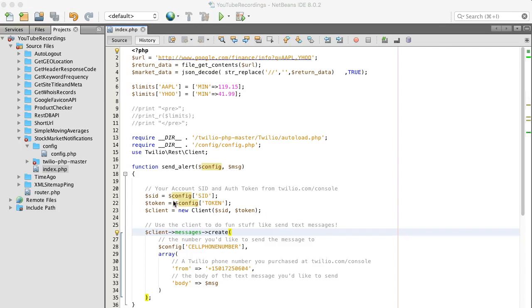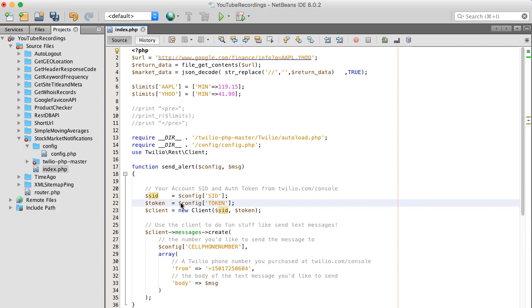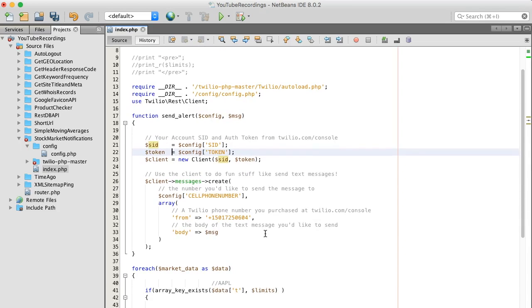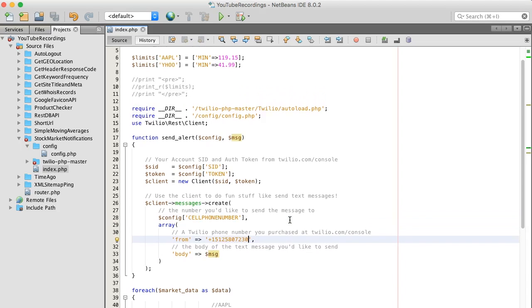Okay, so I'm back. I have my config file completely filled out with my SID, token, and my mobile cell phone number. I went ahead and purchased a special Twilio phone number just for this project, so that is, paste that here.